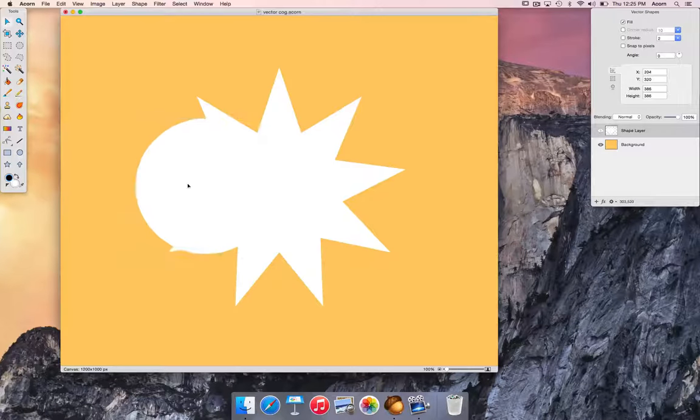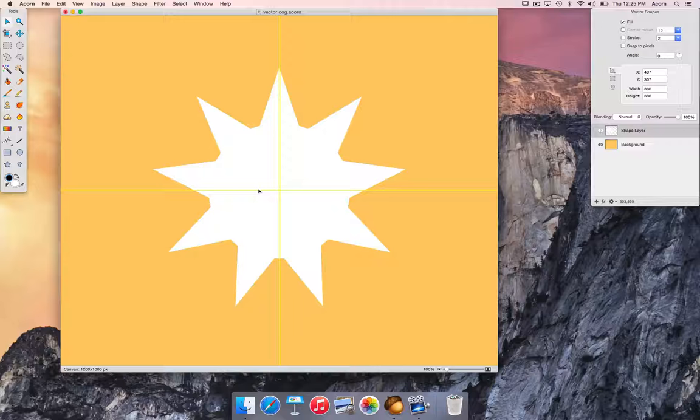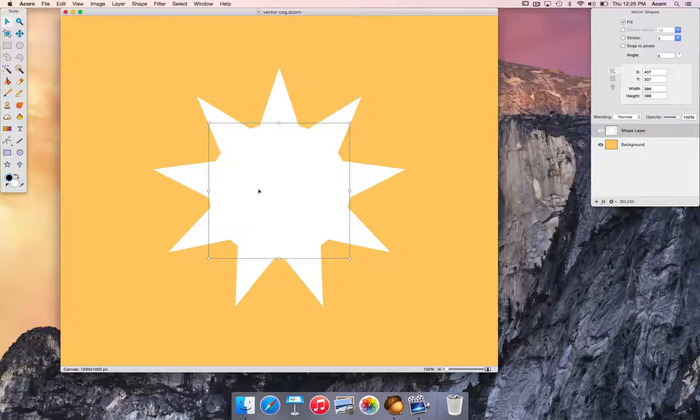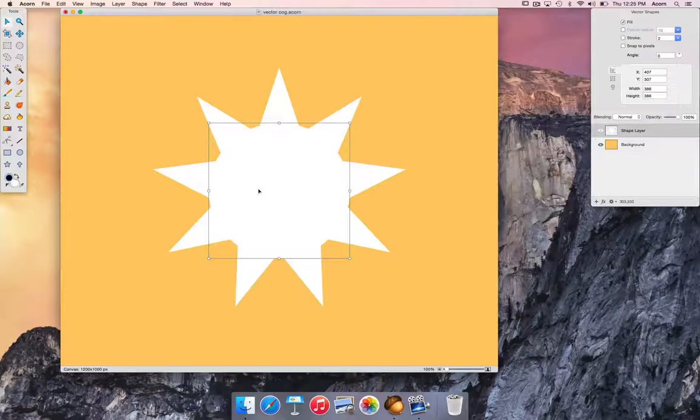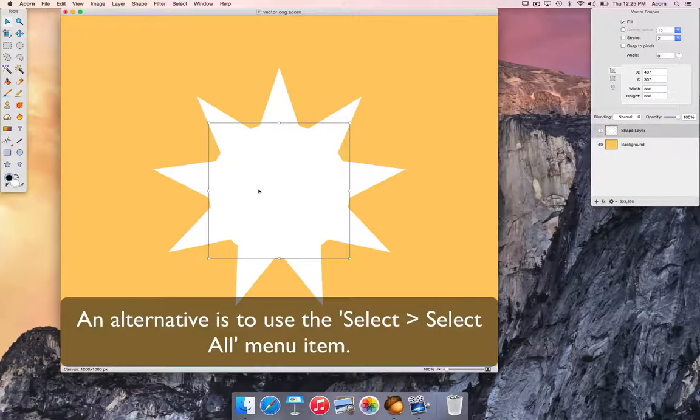Switch to the move tool and position the circle in the center of the canvas. Now select both shapes using keyboard shortcut Command+A.